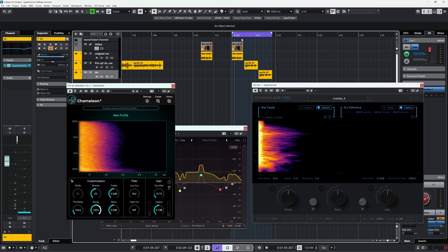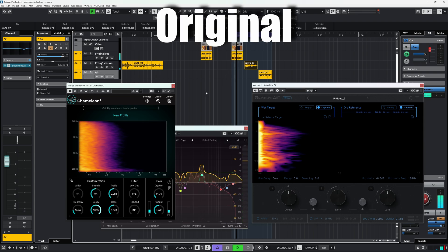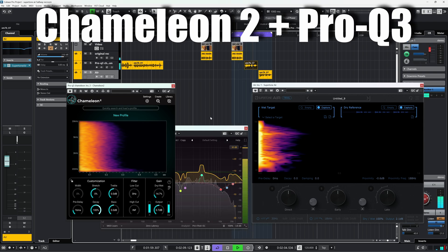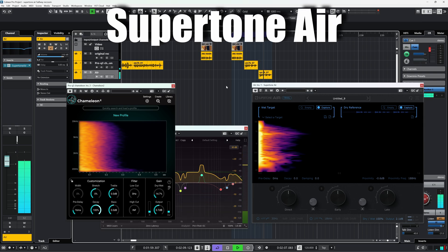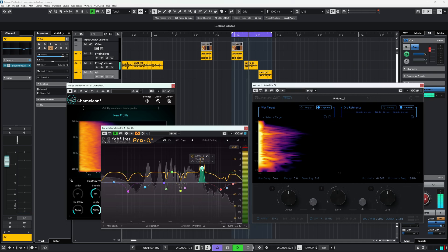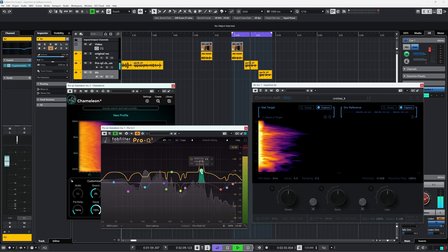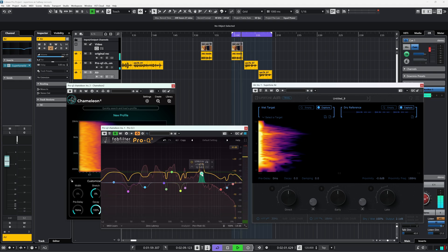Of course, with Pro Q3 alone you're missing the essential reverb matching. For that, here's the similarly priced Accentize Chameleon 2. I let it learn on the reverb of the original recording — combined with FabFilter Pro Q3, the result is just as close as Supertone Air. The Pro Q3 and Chameleon combo is more versatile and allows fine tuning, but you can also add a stock EQ alongside Air. The combo will be more expensive and takes twice the work to get basically the same result as Air.